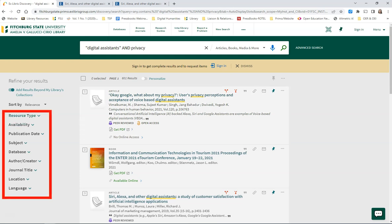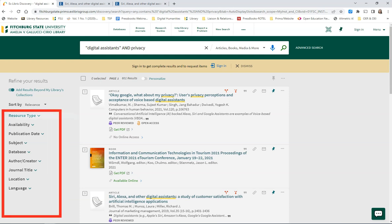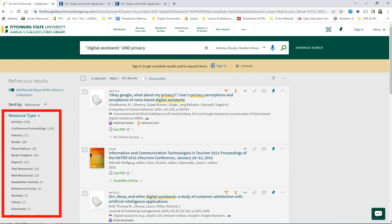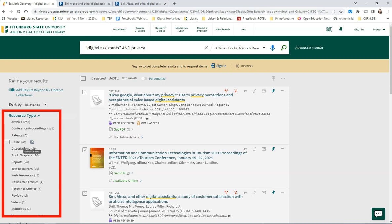Along the left side of the screen, you can use the filters to narrow your search further. Under Resource Type, you can limit to articles, conference proceedings, books, and so much more.